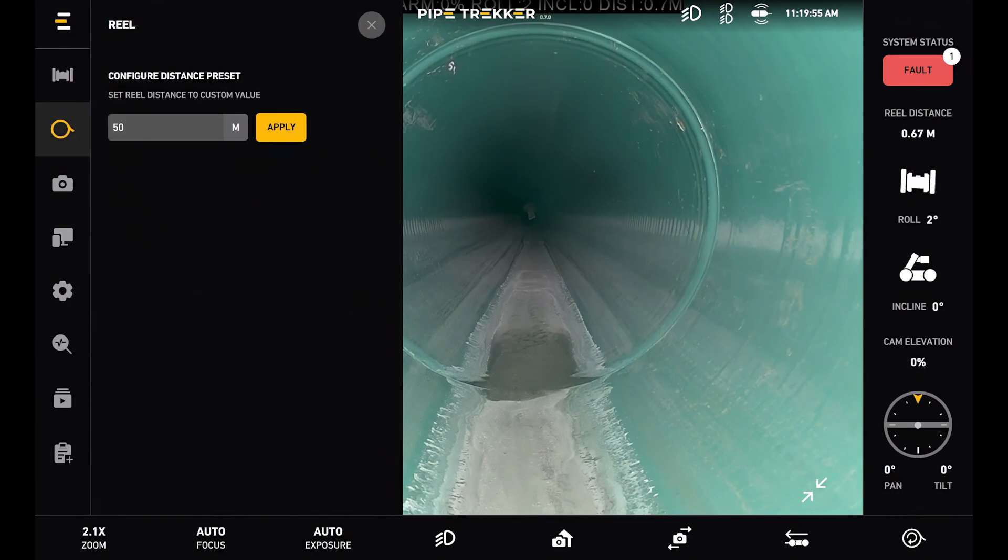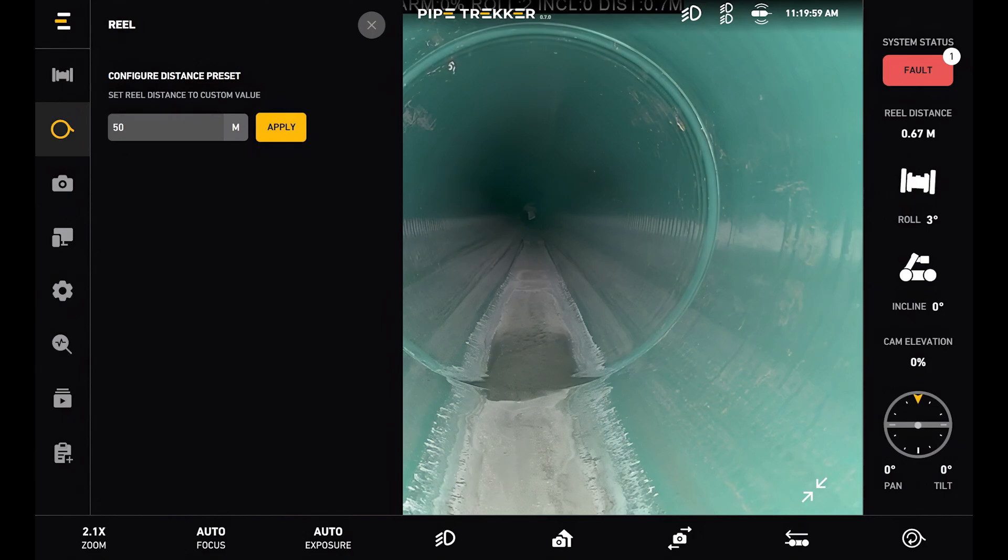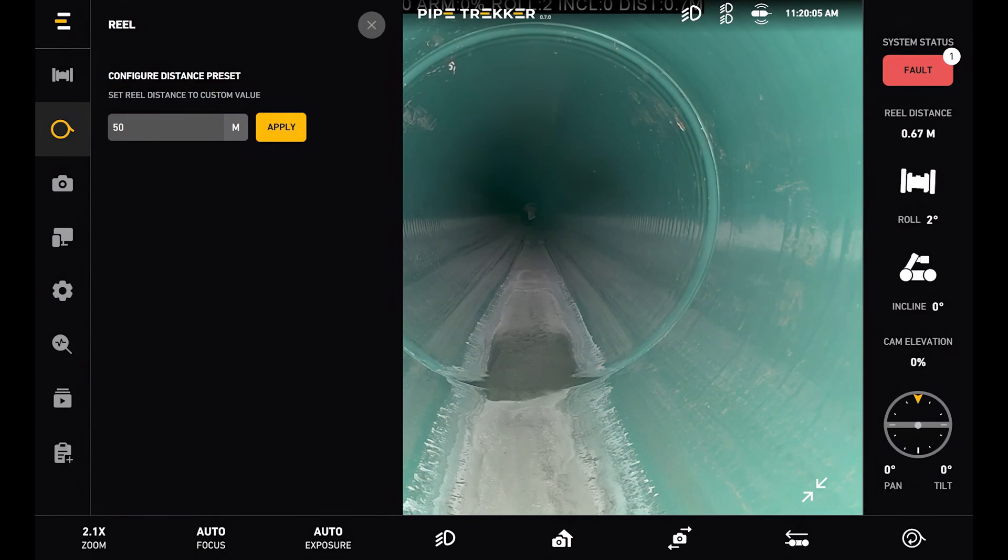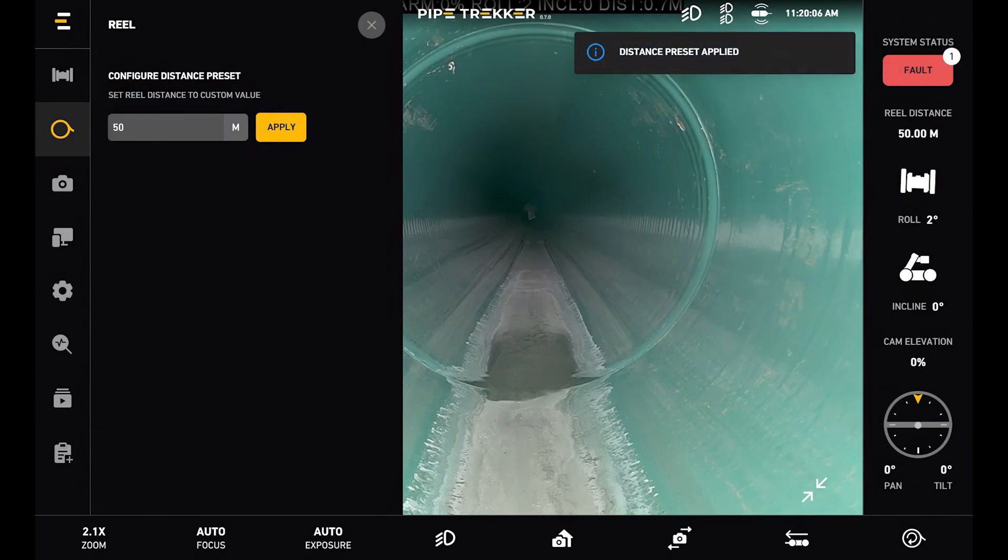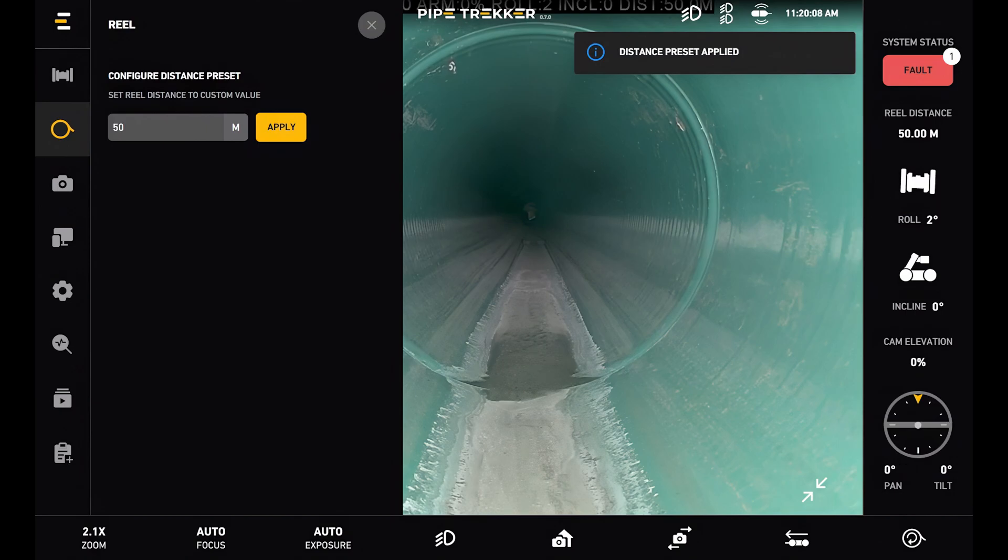Next is the reel settings page. Here I can configure a distance preset. So I can essentially apply a distance that's not zero to my current reel distance. So if I hit apply, my reel distance updates to 50 meters.